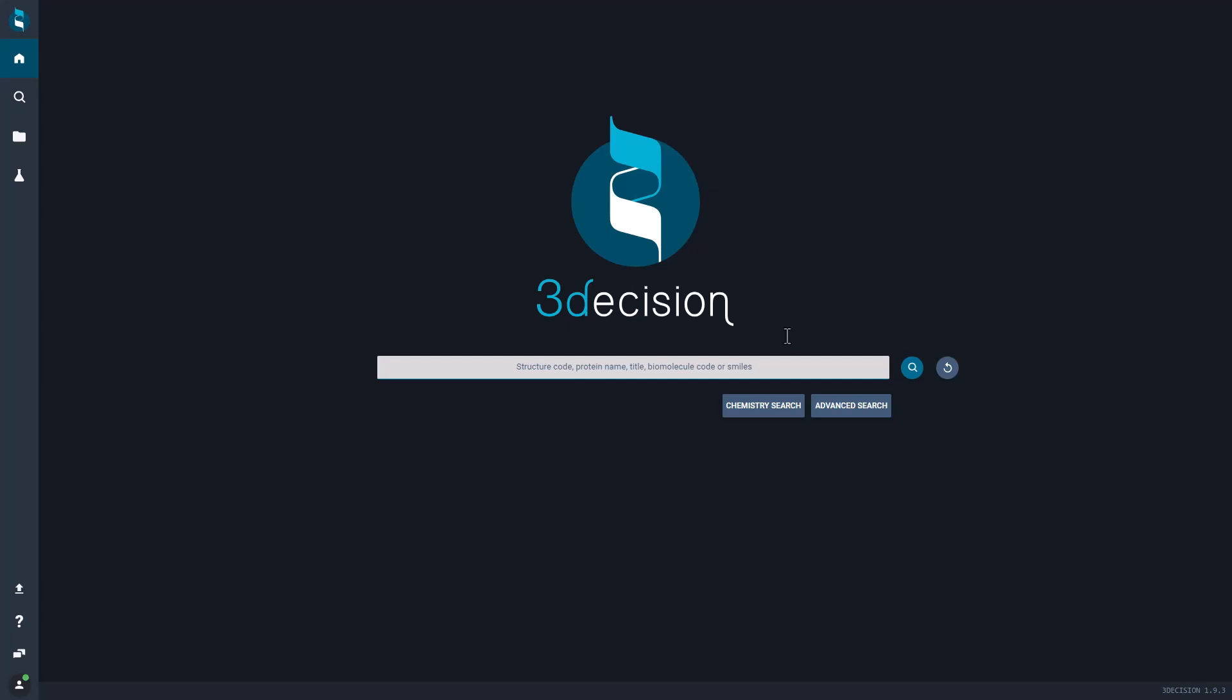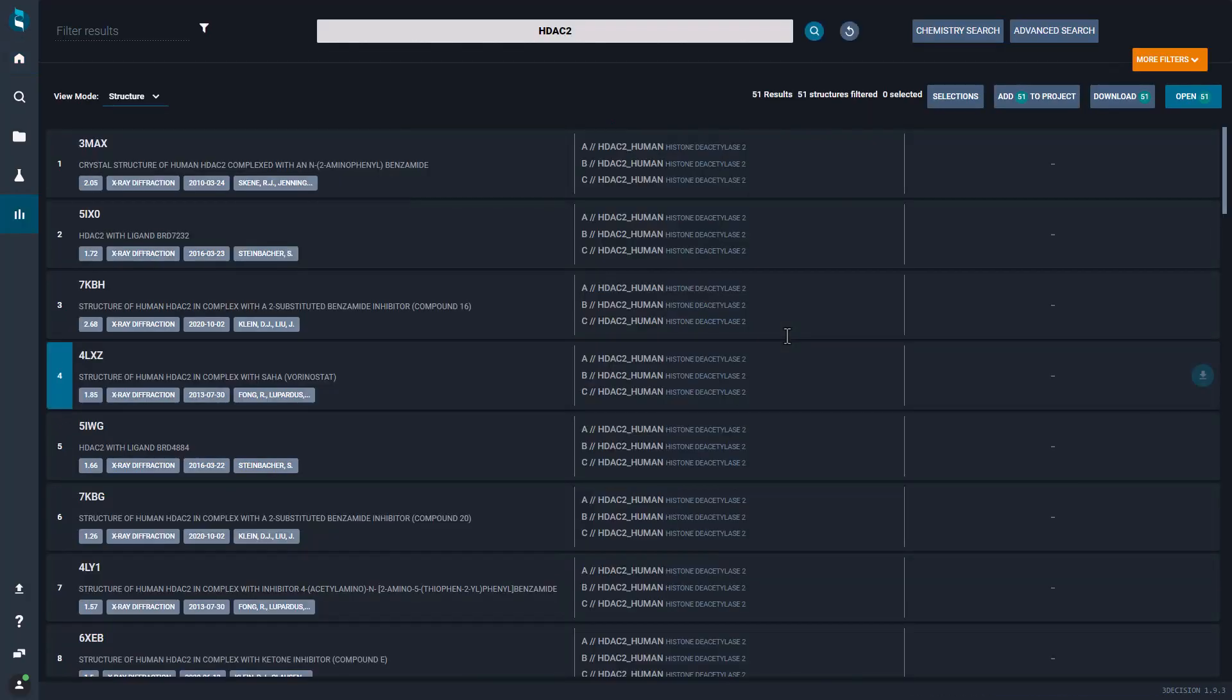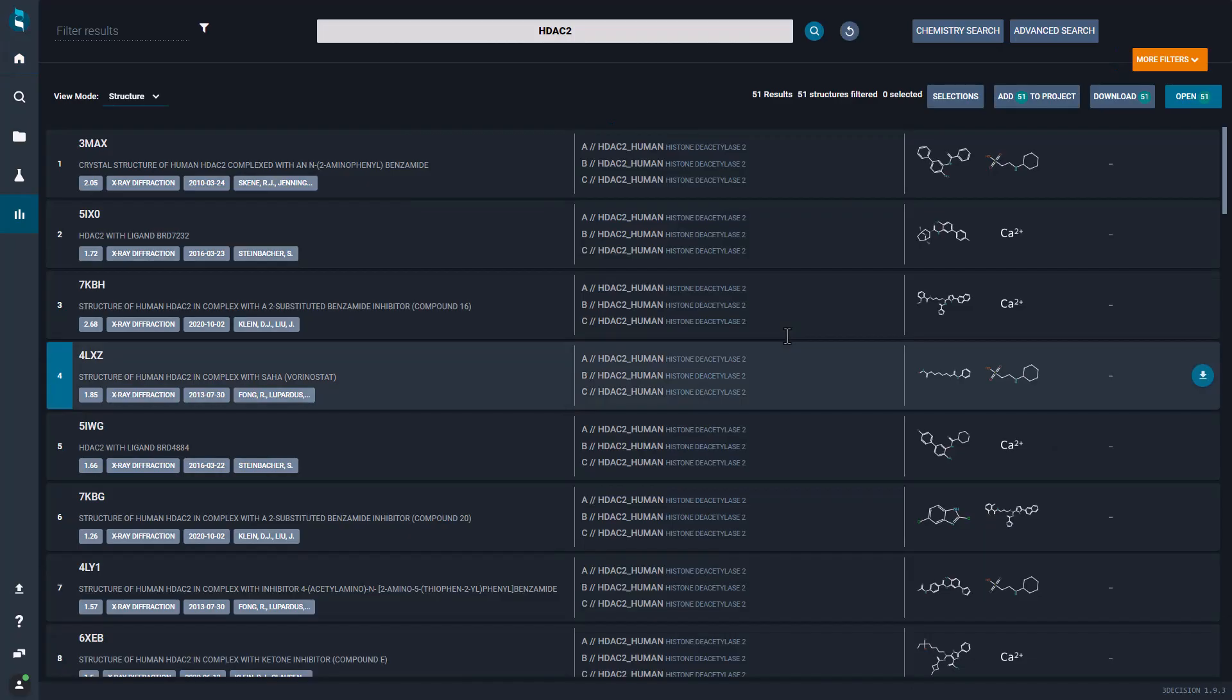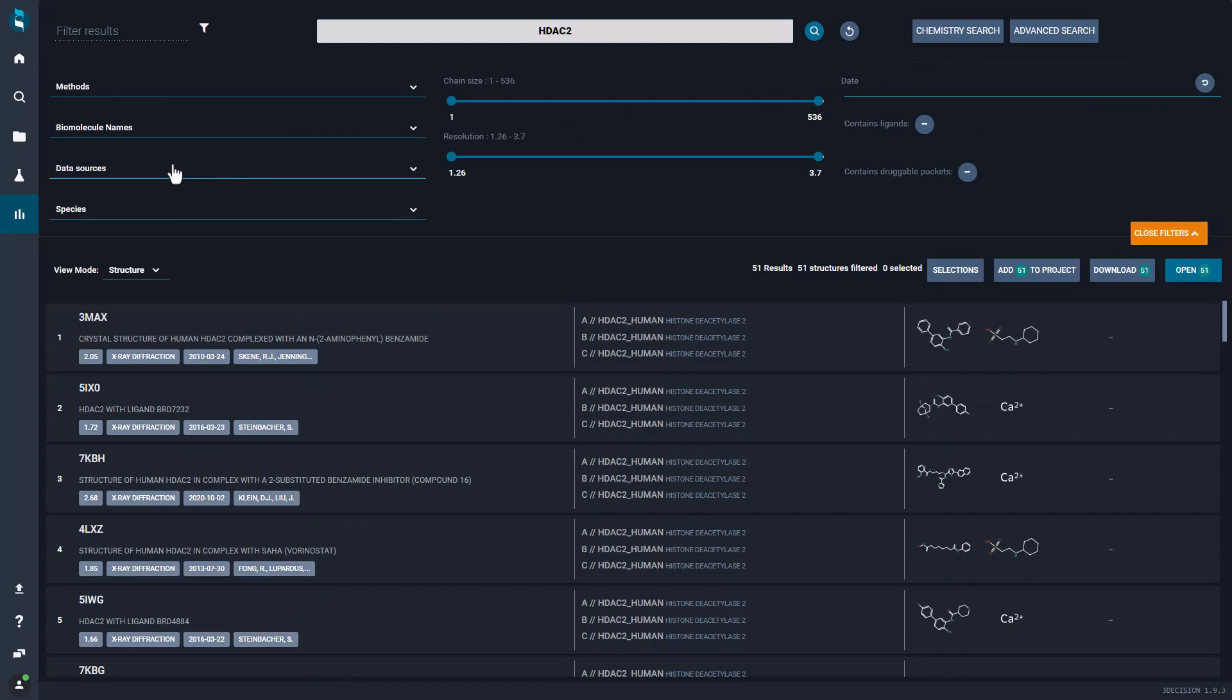To search for an AlphaFold model in 3Decision, simply search for your target and then filter the results by the data source AlphaFold database.